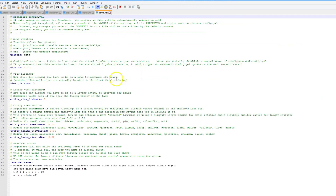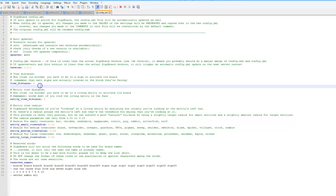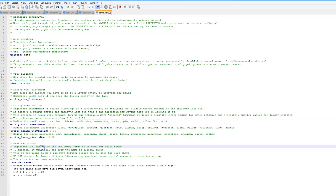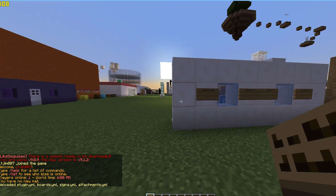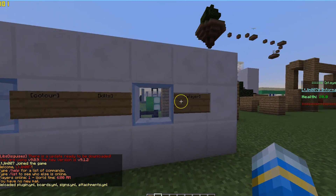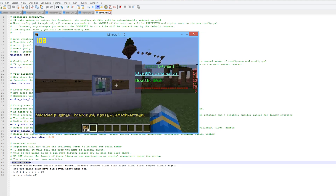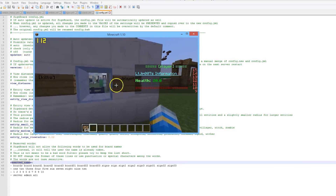And then there's the main config, which has auto updates, and you can change the view distance — that's 5 by default — the entity view distance and the view radius as well. You also have reserved names down here if you don't want players to name things certain things. So let's get back into the game. If we do /SB reload, it's reloaded all of them. As you can see, I have removed all of the clutter and it looks really nice. That is the quickest way to edit it in game.